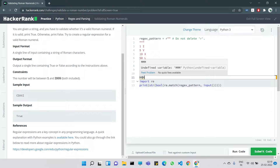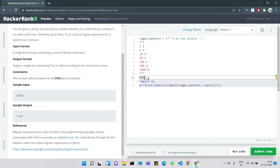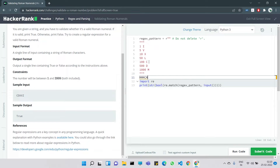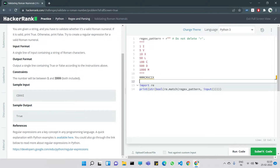To represent 3999, we put three M's: one M is 1000, two M's is 2000, three M's is 3000. The remaining 999 breaks down as: 900 is CM (1000 minus 100), 90 is XC (100 minus 10), and 9 is IX. So 3999 = MMMCMXCIX.